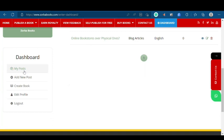The next tab is Add New Post, which allows you to create a new blog. The Create a Book button will allow you to compile your blogs in the form of a book.